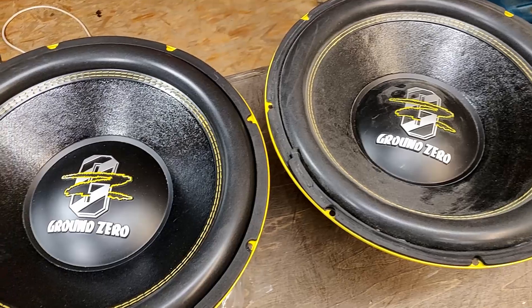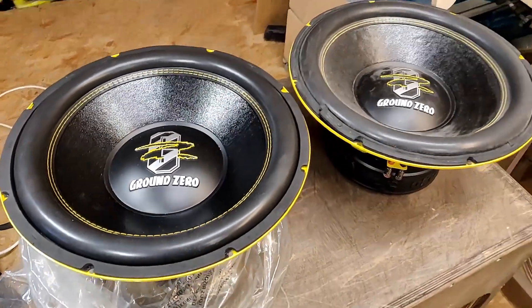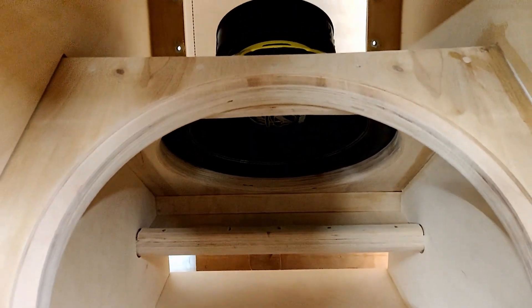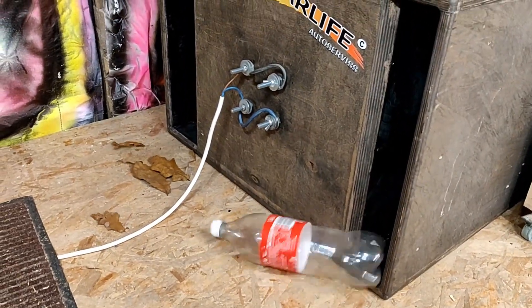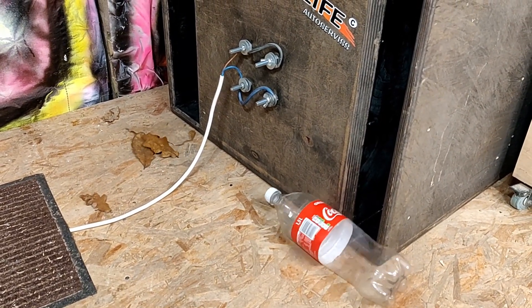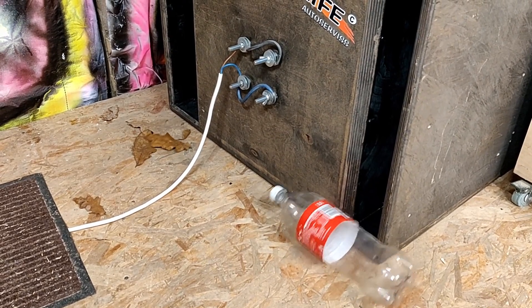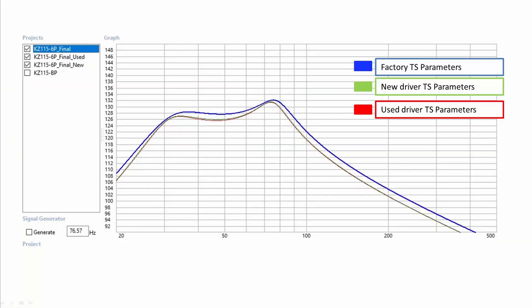The main takeaway is that both subwoofer drivers seem to be similar in small signal parameters and indeed can be used in a single box. After measuring the real-life small signal parameters, I tried to model the results for a single 15 inch bandpass subwoofer in WinISD to see what happens. This is the box I used previously for the frequency sweep comparison in real life. The predicted graph with the new driver TS parameters pretty much matches the used driver.